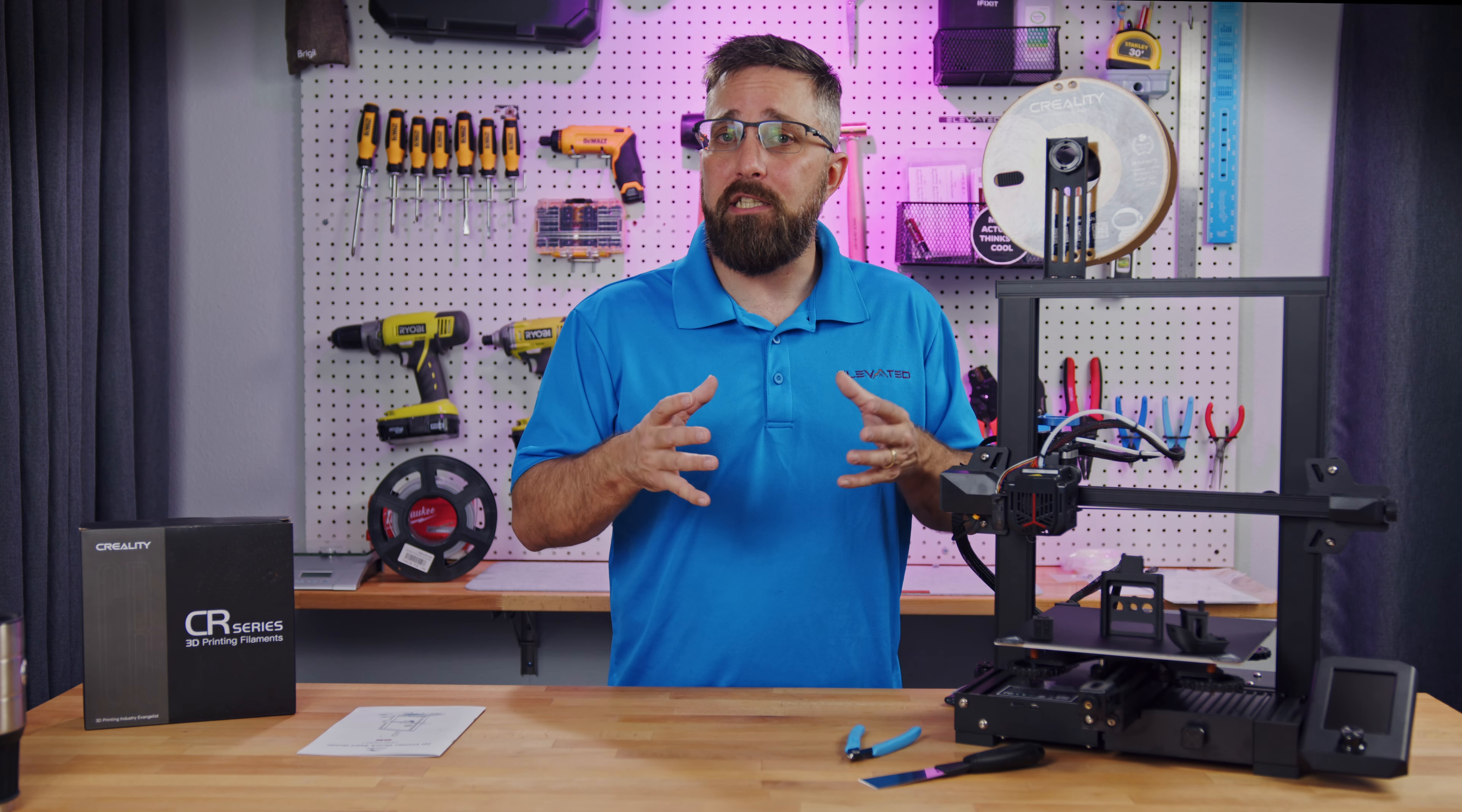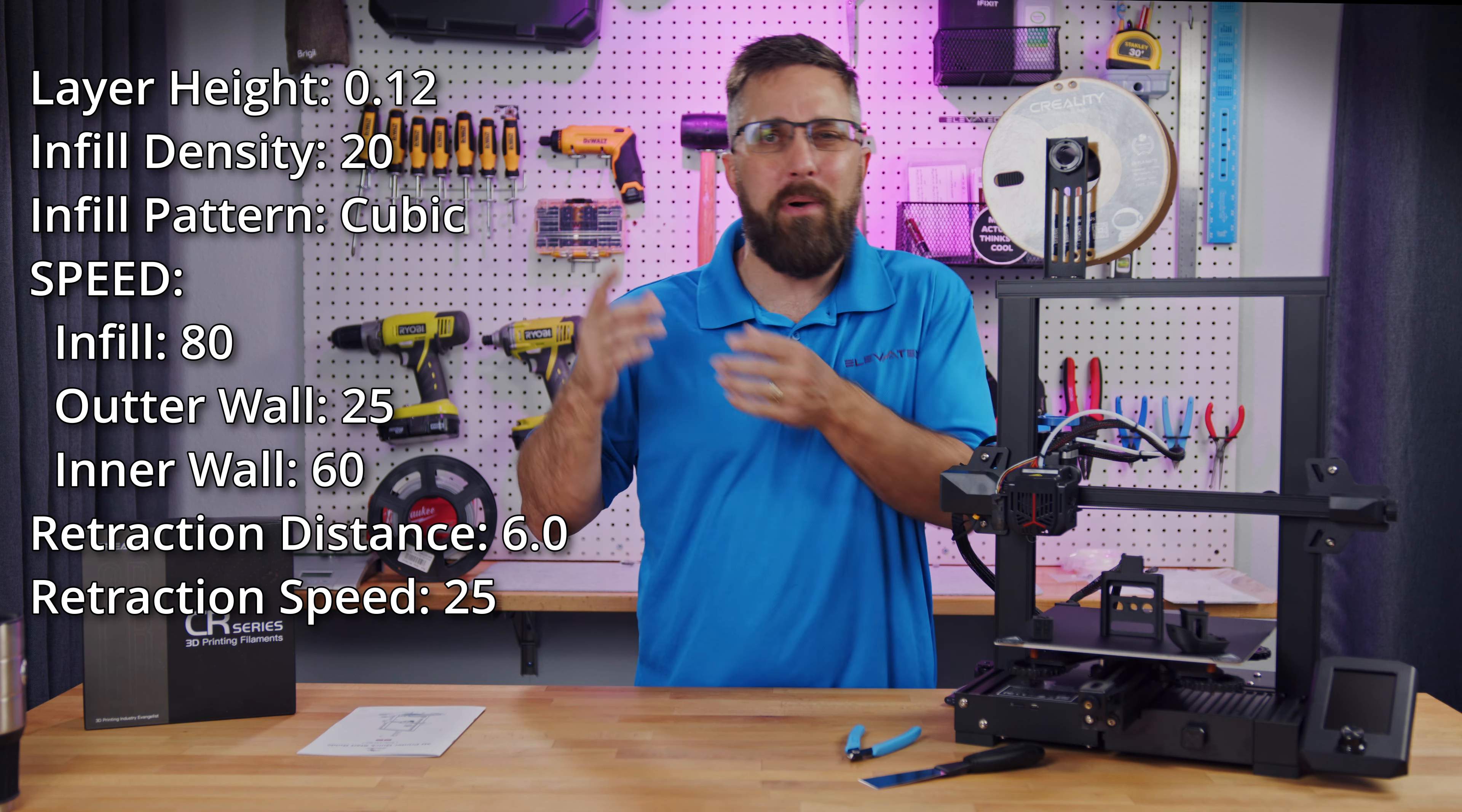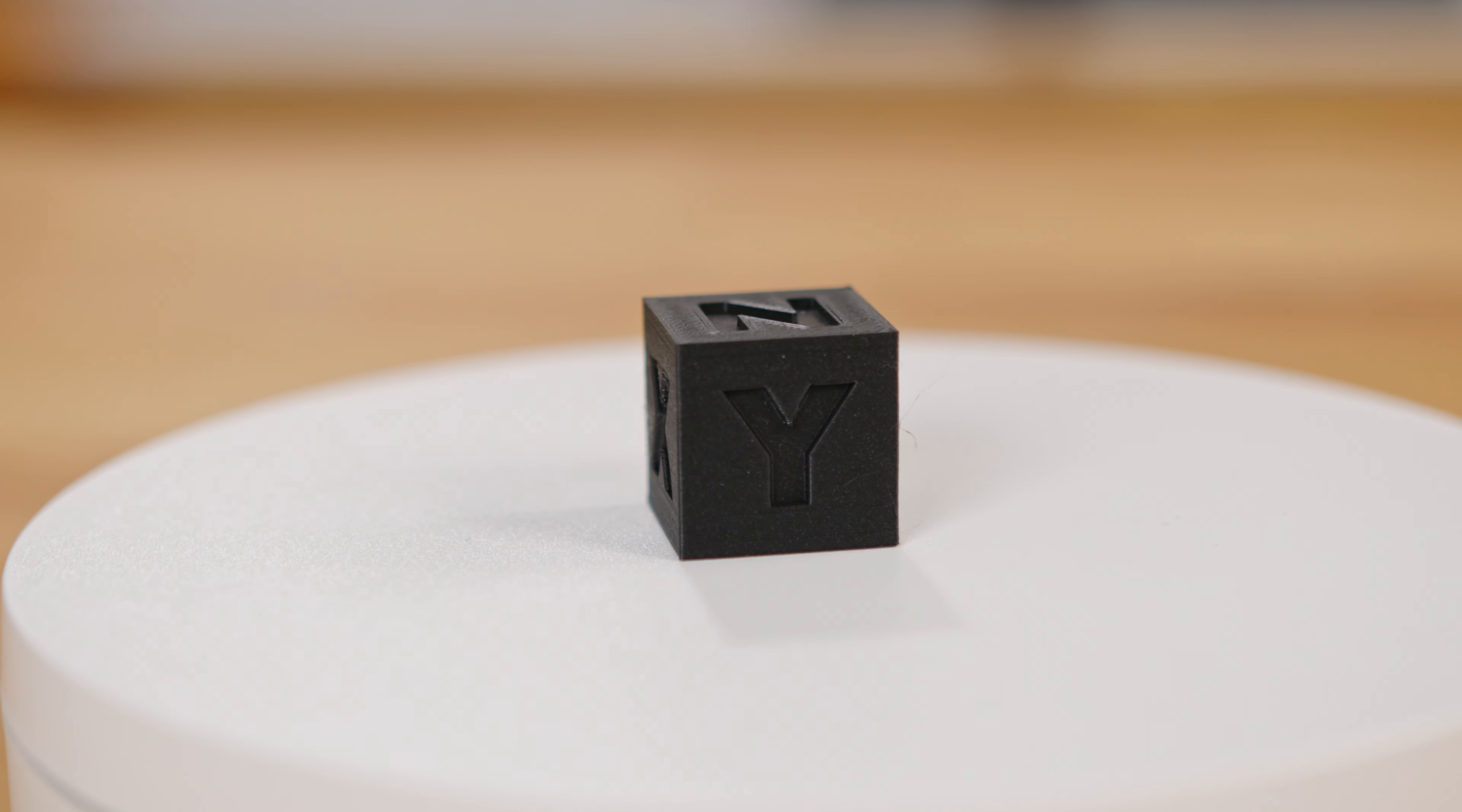Now, I also printed a Chep Cube that I did slice myself in Cura with a layer height of 0.12 millimeters and I tweaked some other settings that I'll put up on the screen here and this print came out great. The Creality filament is very nice looking and the layer lines are barely visible. Super smooth.